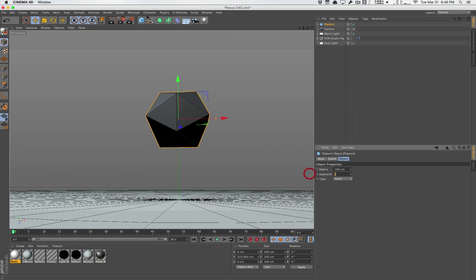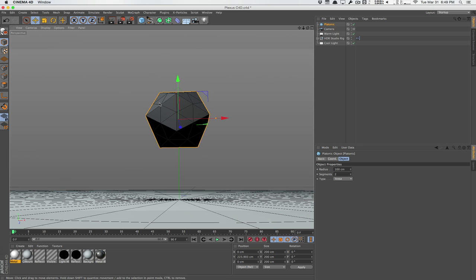I would change the segments to two so we have more segments because it uses the vertex points between polygons here or lines here to render these little spheres here. So I'm going to change the segments to two and I'm going to leave the radius at 100.